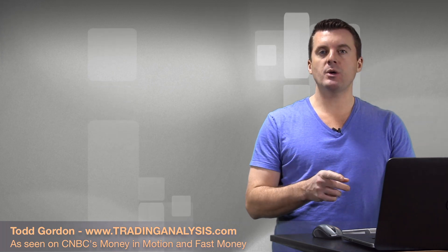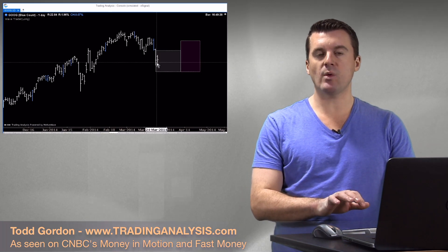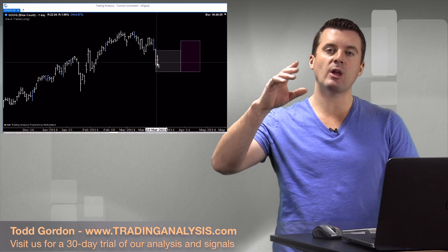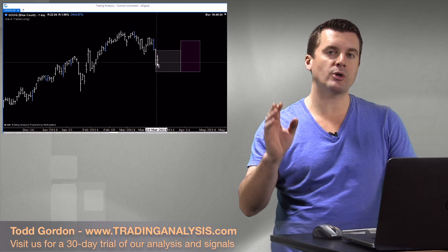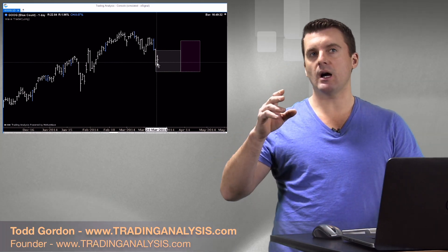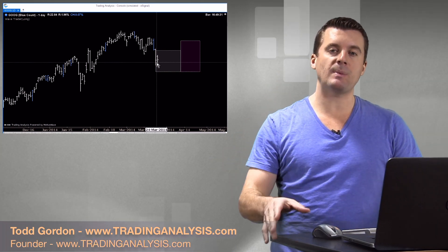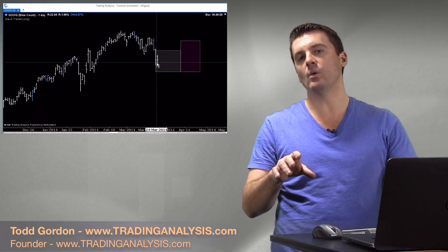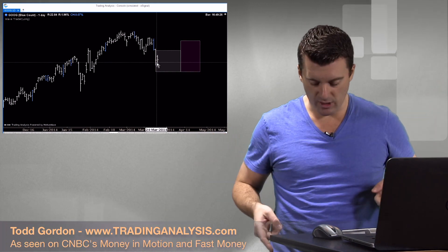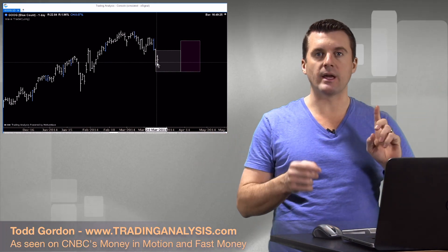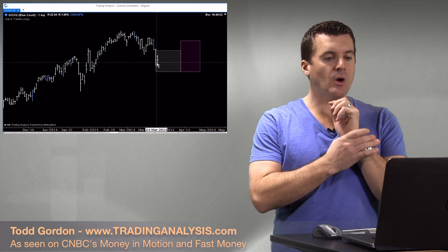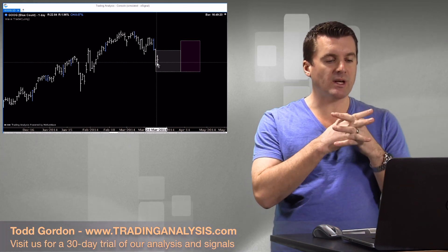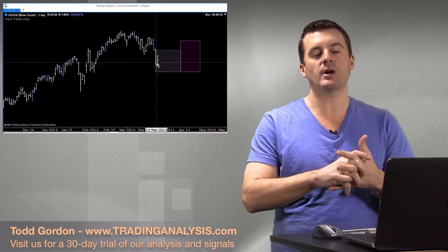We're going to do it in our preferred charting software, MotiveWave. By the way, before I forget, we're doing a webinar tomorrow night at 7 o'clock New York time — space is limited and it is filling up. Look below for a link and you can sign up for free. So I'm going to take you through Google using MotiveWave, which is our preferred charting software.